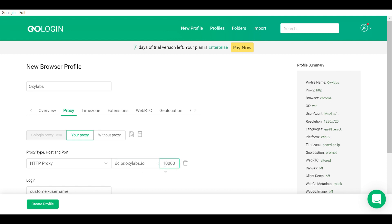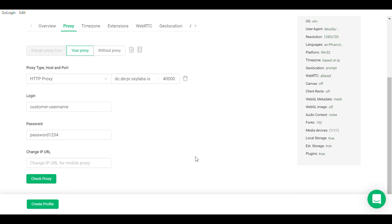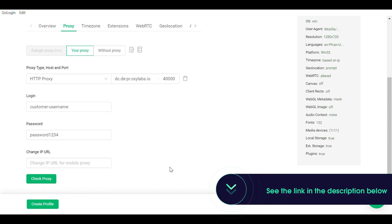Note, using country specific entries is also available. For example, if you enter dc.de-pr.oxlabs.io under the IP address and 40,000 under port, you acquire a German exit node. Once again, for more information, check the documentation provided in the description.